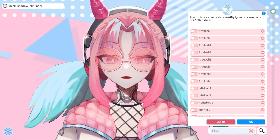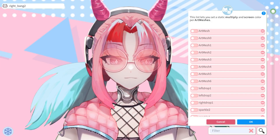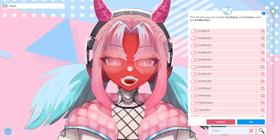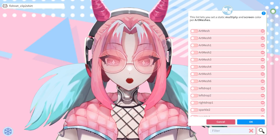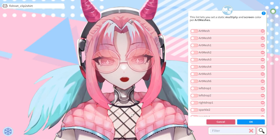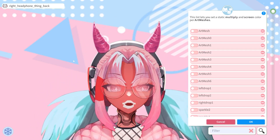Now that we are in this menu, everything you hover over is going to turn red. Anything that turns red is something that you can edit the color of, as well as the transparency.